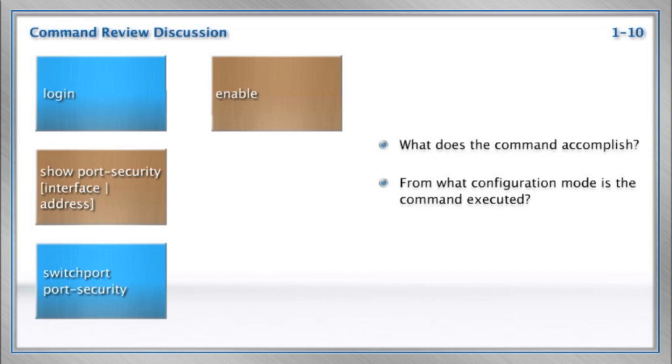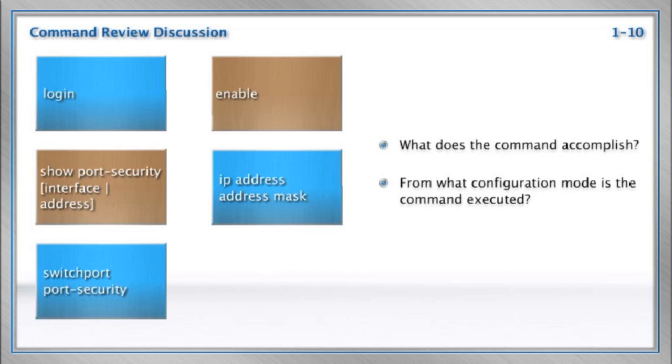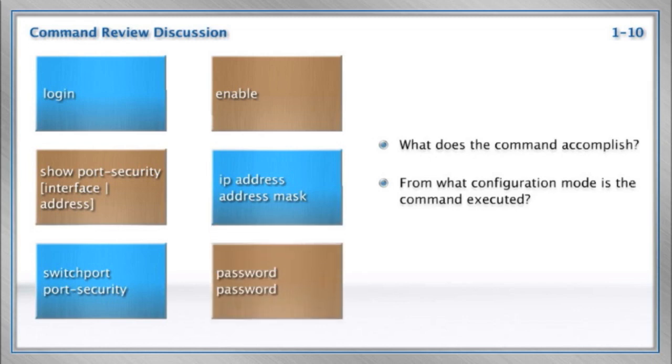There's the enable command, that's how we go from that user mode to privilege mode. There's the IP address command, that's how we set an IP address on one of our devices. And then there's the password command, like you saw us utilizing in the examples here.